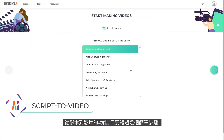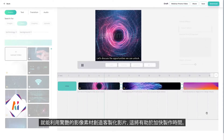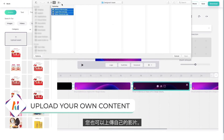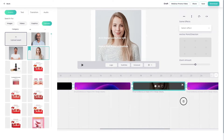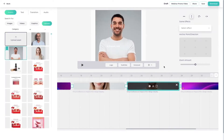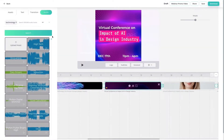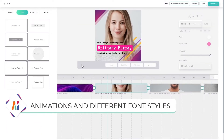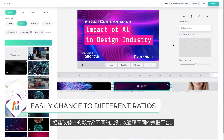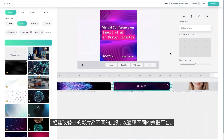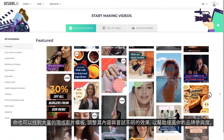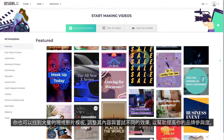The script to video feature speeds up your time in creating custom videos with stunning stock footage in just a few simple steps. You can also upload your own content. Spice up your video with premium quality music, animations and different font styles. Easily change your video into different ratios to suit different media platforms, so you can use your content across social media. There are ready-made video templates too, for you to play around and adjust the content to suit your needs.